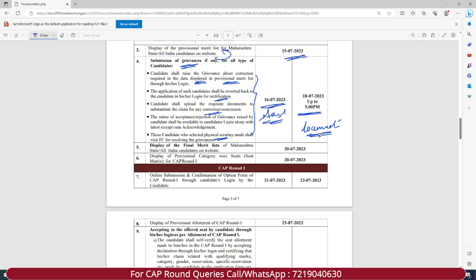The display of the final merit list for Maharashtra State and All India candidates on the website will be released on 20th of July 2023. Display of provisional category-wise seat matrix for CAP Round One will be released on 28th of July 2023. The dates for CAP Round One have been released, so let's check those out as well.